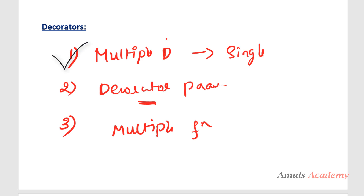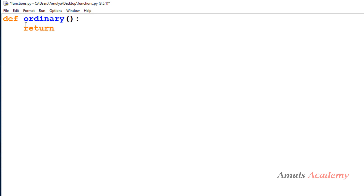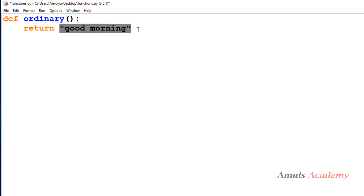First is how to use multiple decorators on a single function. For that, here we will first take an ordinary simple function — it will return a message like 'good morning'. Now I want to decorate it. What I want to do is first change the case of this string, so for that I can use an uppercase decorator. I can create a decorator where I use the upper method, as we discussed in the previous tutorial. And I also want to split this string.